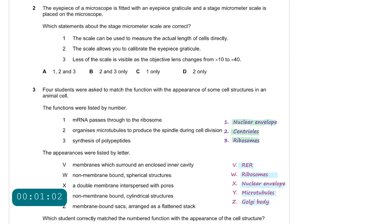Question number 2. The eyepiece of a microscope is fitted with an eyepiece graticule and a stage micrometer scale is placed on the microscope. Which statements about the stage micrometer scale are correct?